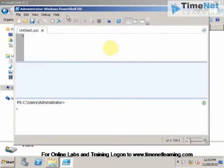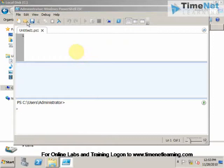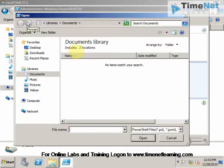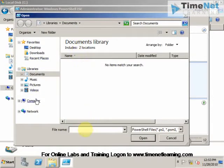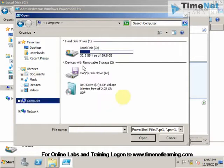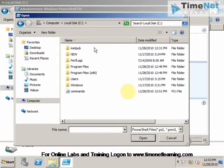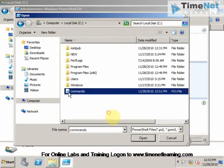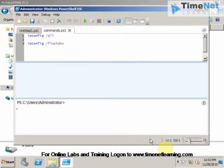I will now open the commands.ps1 file from my computer. And here you can see the commands that are included in that file.